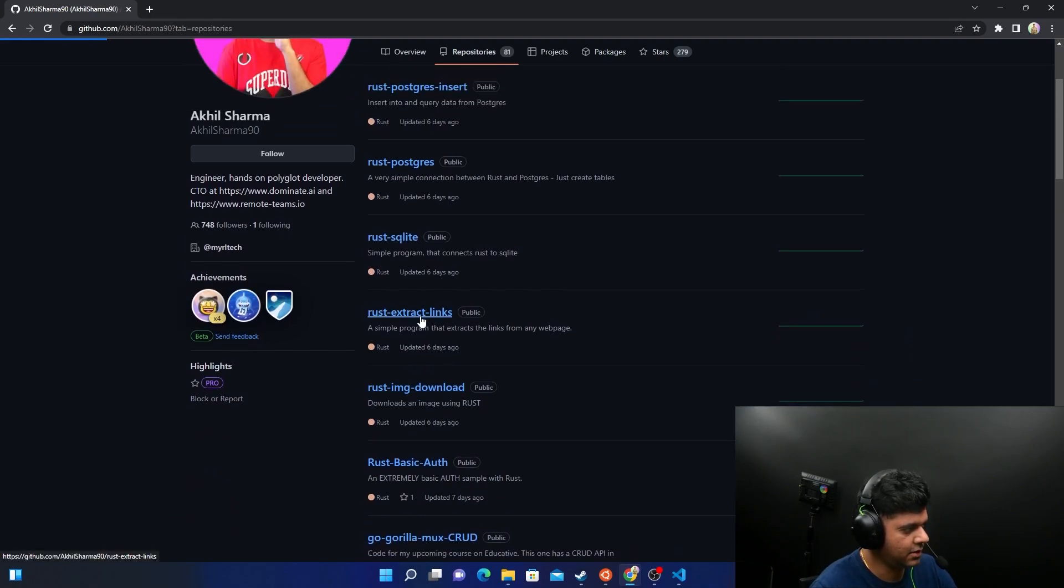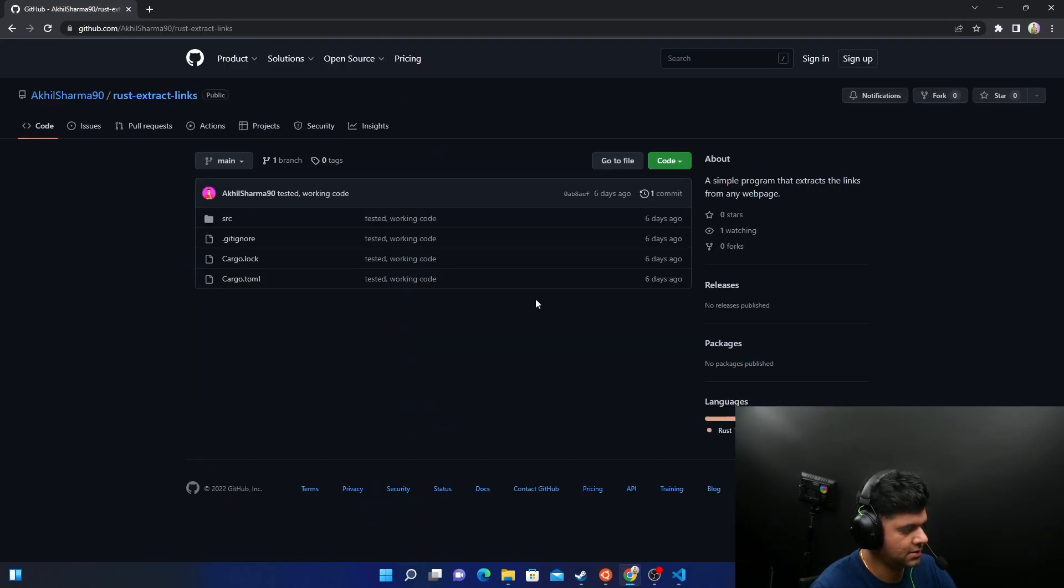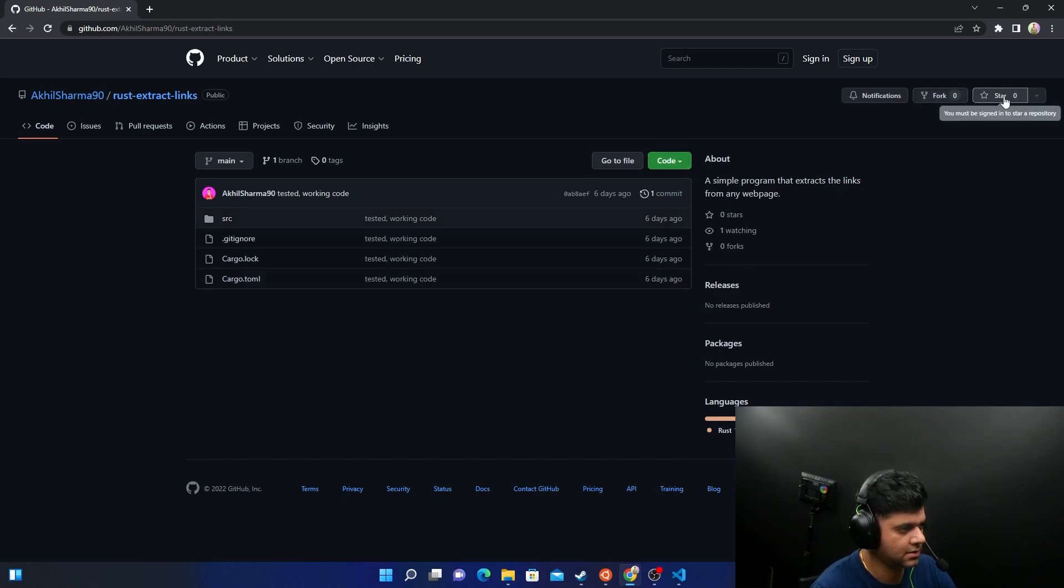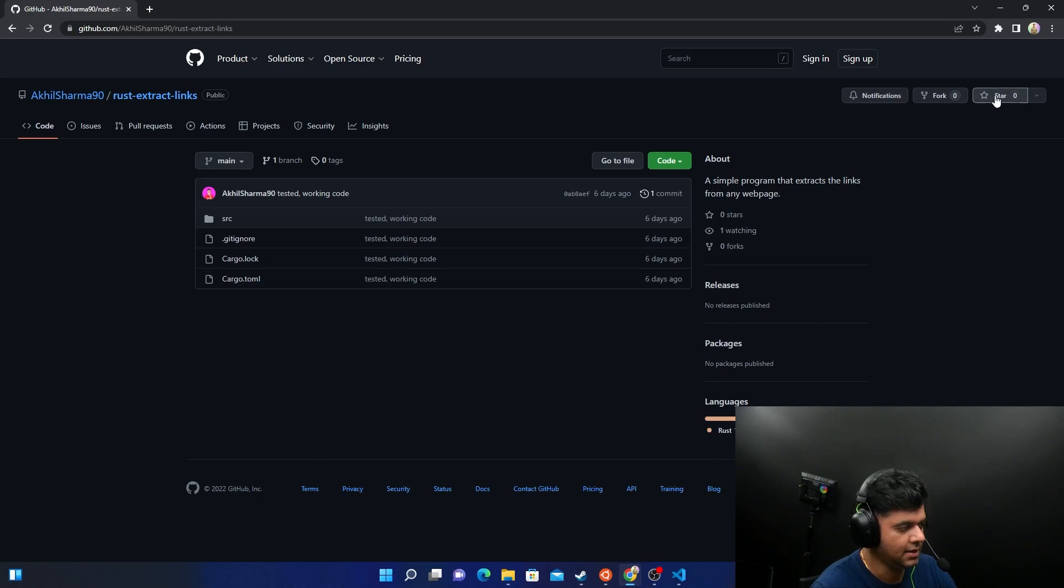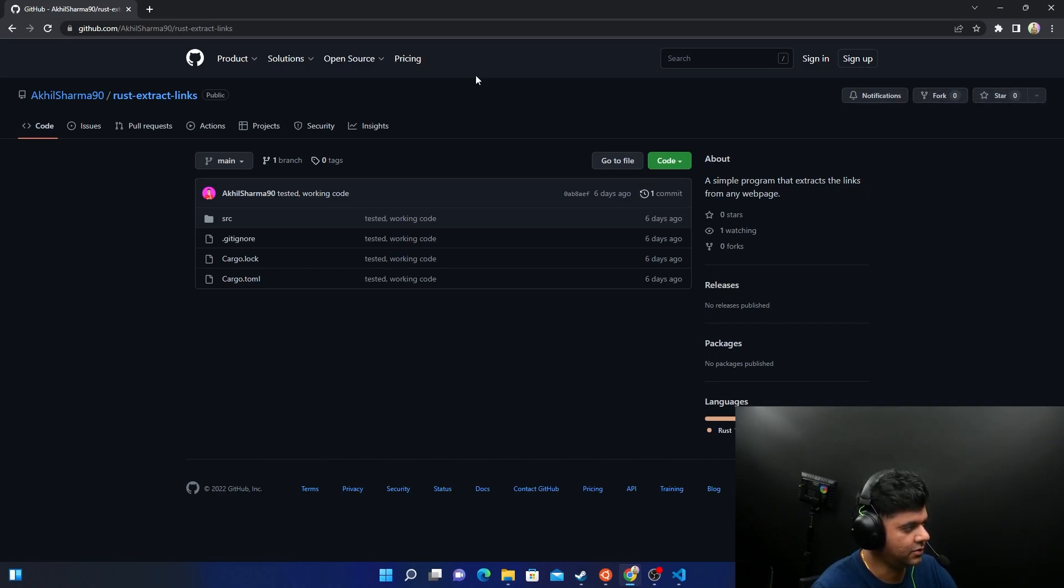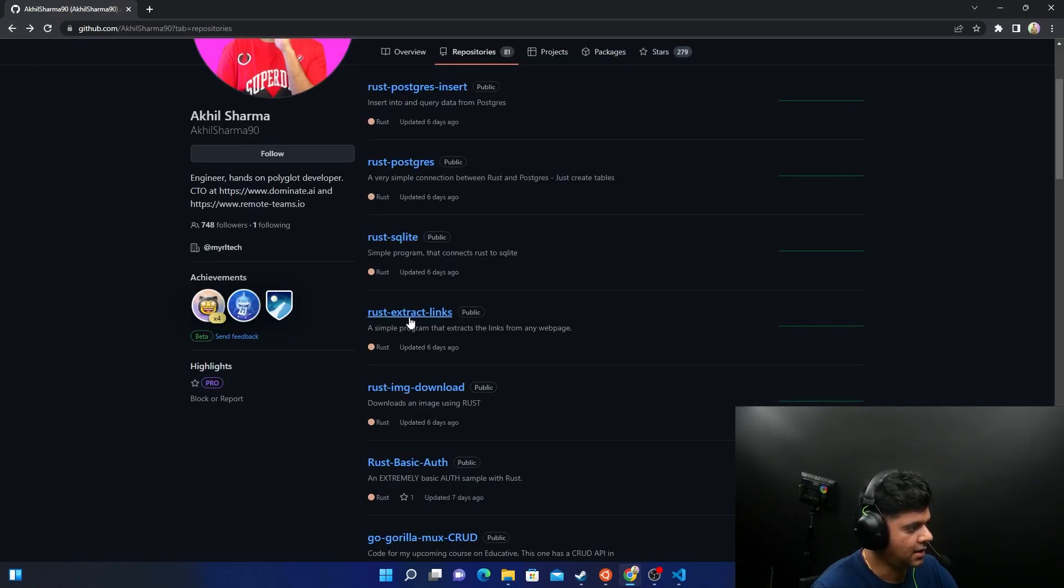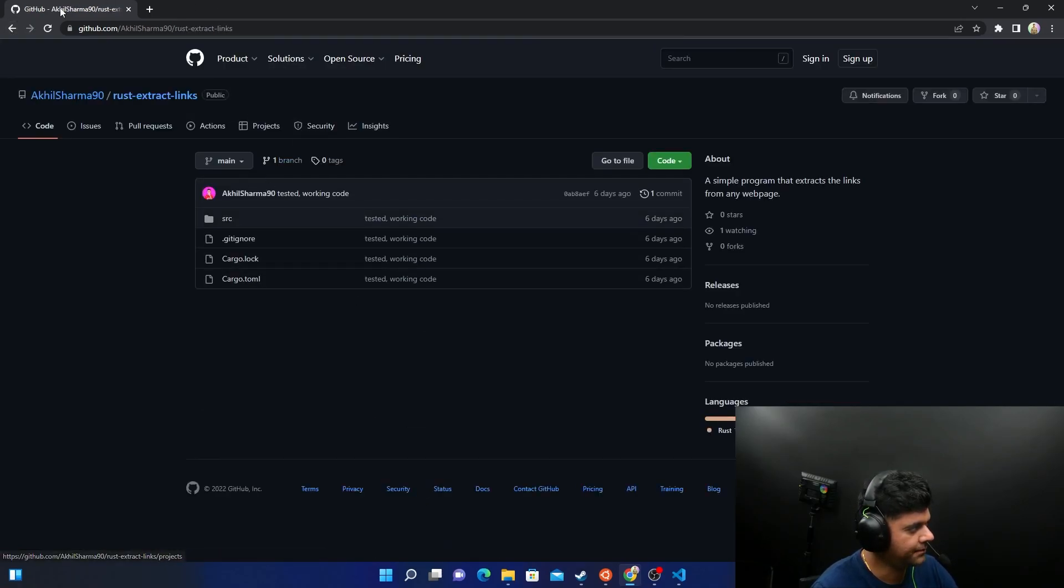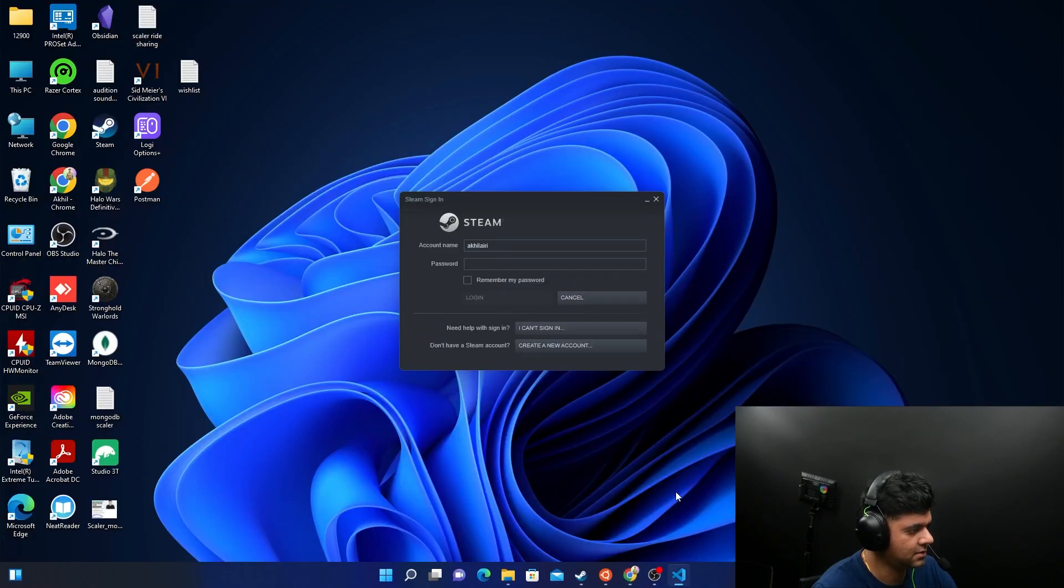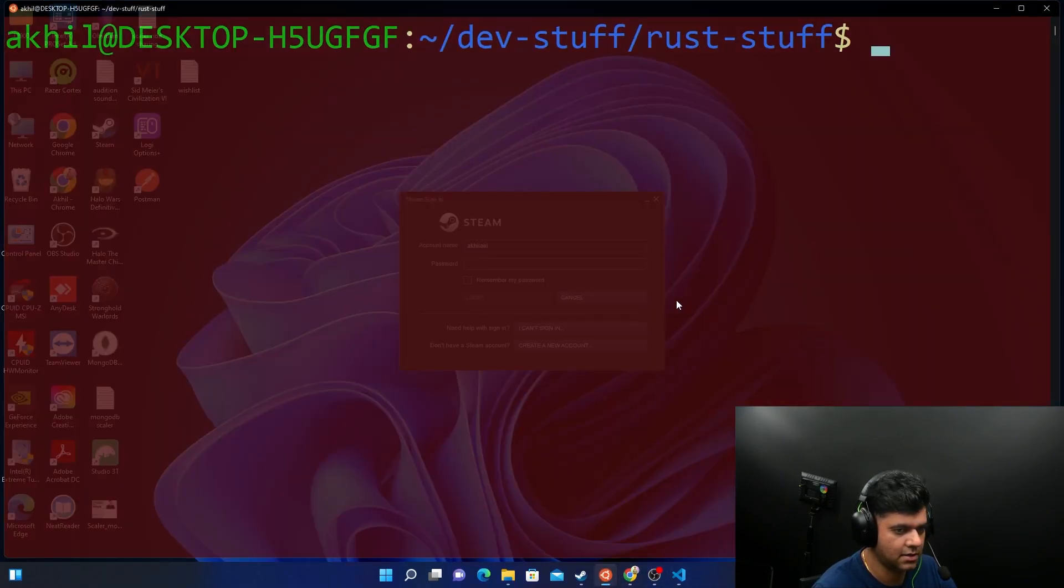Make sure you clone this and you can also star this so that I know that you guys are following along with me and it'll be very easy for you to find this project in the future. Star this and this is the project that we're building today. I'll just zoom out of this.